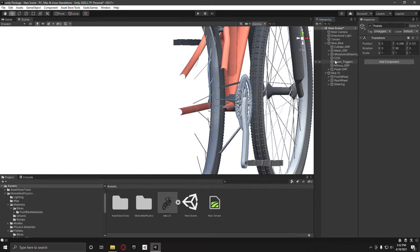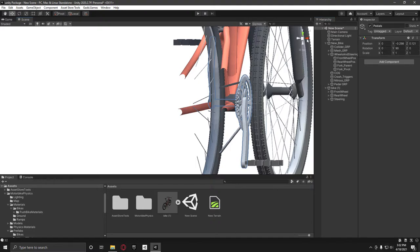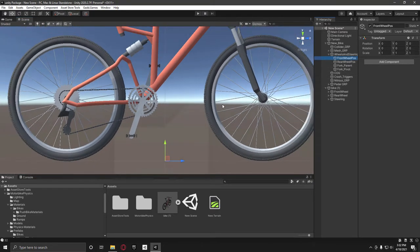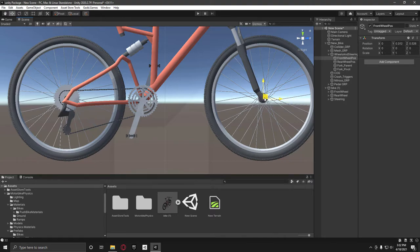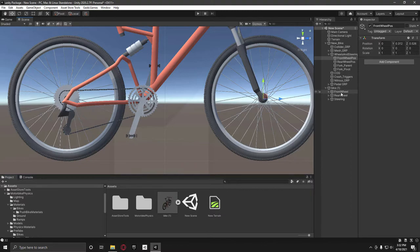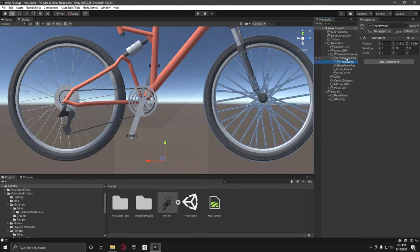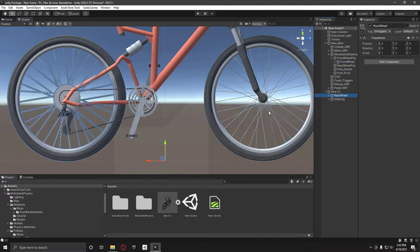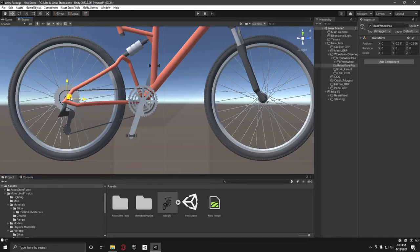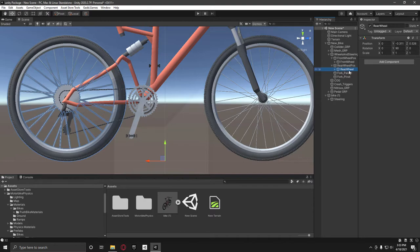What we're going to do, we've got the front wheel and rear wheel. So under the wheels and steering on the new bike game object, we're going to have this front wheel position which is going to be the pivot where the front wheel is going to be rotating around. So you've got to make sure this is centered up nicely, otherwise you have some bumpiness, but I'm not going to bother doing that. I'm just going to put the front wheel underneath the front wheel pose, and then get the rear wheel pose, put it roughly to where it's going to be rotating around, and then put the rear wheel underneath the rear wheel pose.